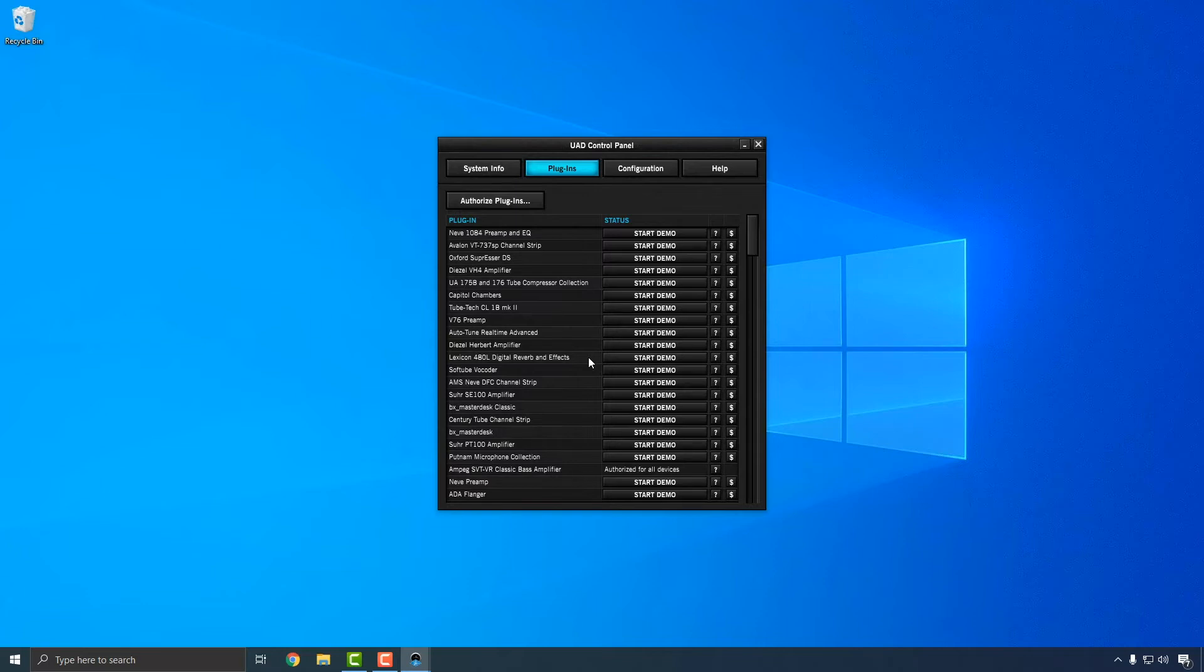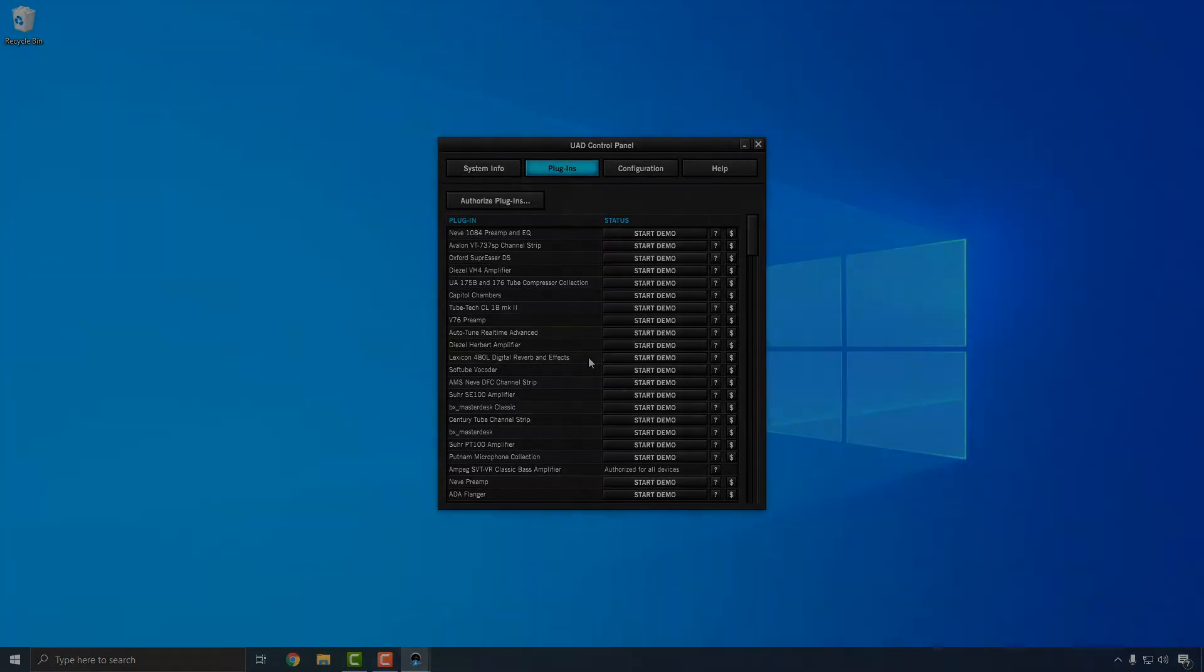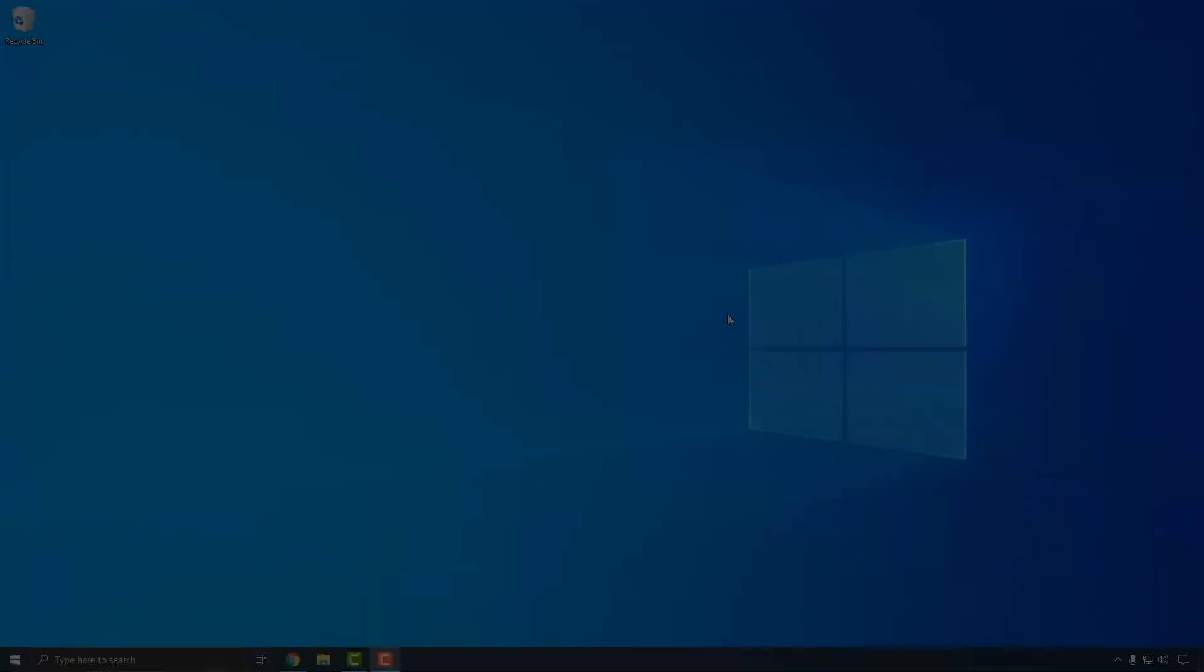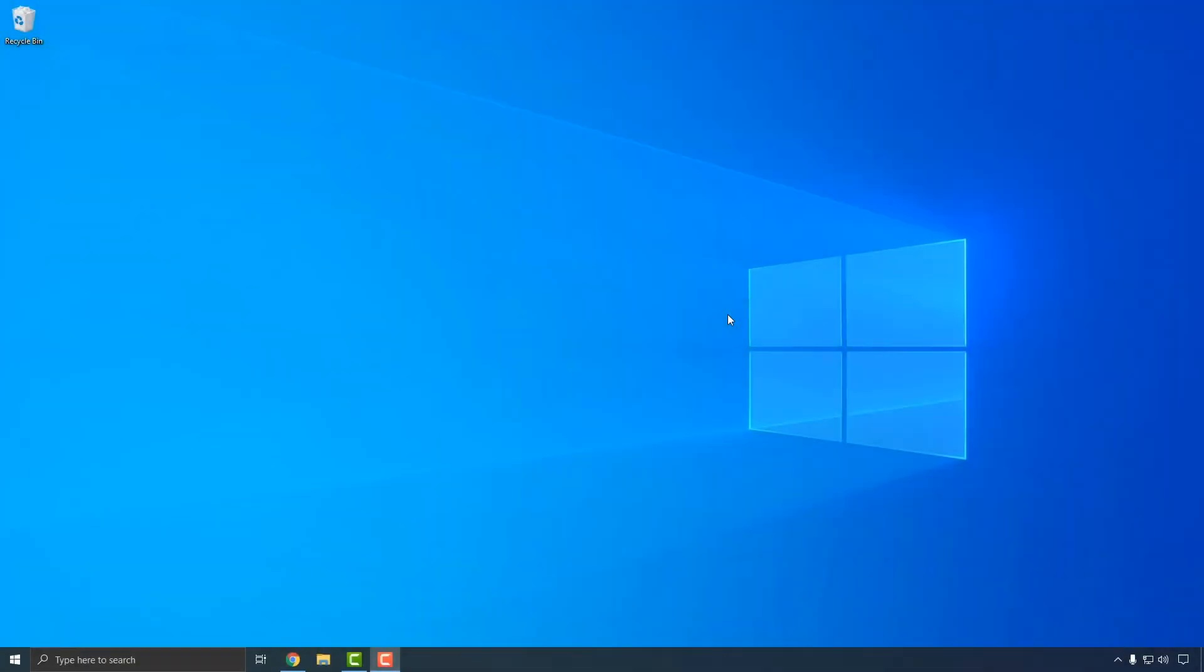Now that your Apollo Solo is registered and your included UAD Plugins are authorized, let's take a look at how to configure Windows to ensure that you get the best possible performance from your new USB interface. We'll start by preventing Windows from powering off USB devices, which can interrupt communication between the computer and Apollo Solo.